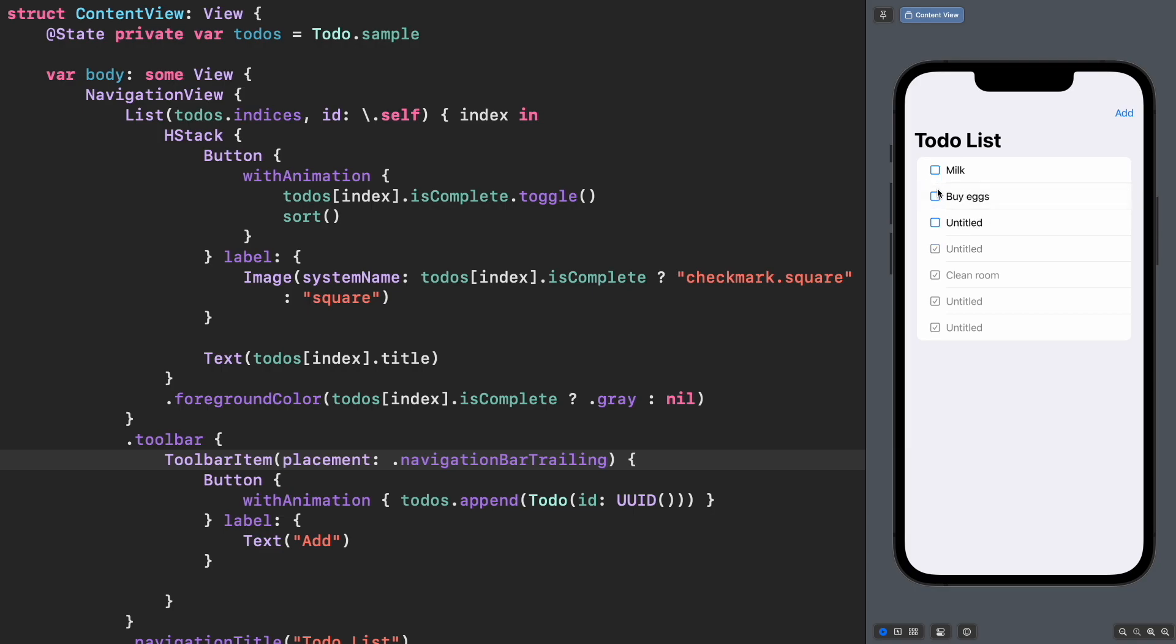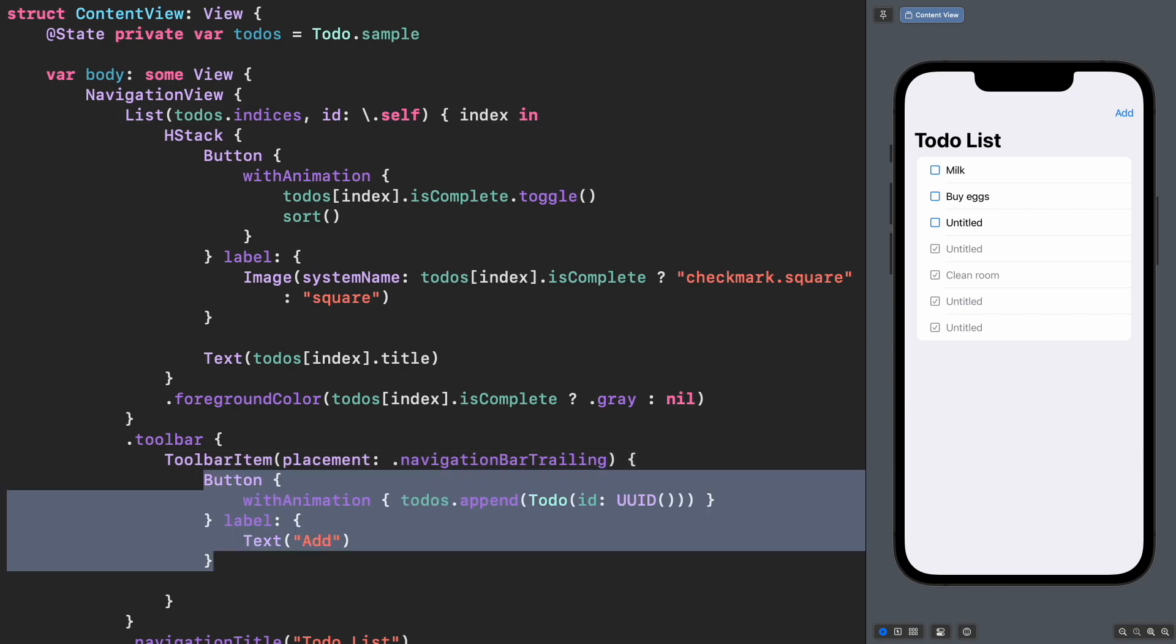Look at the code for a moment. Can you spot why the sorting animation is not working? The key to understand the problem is in the add button.